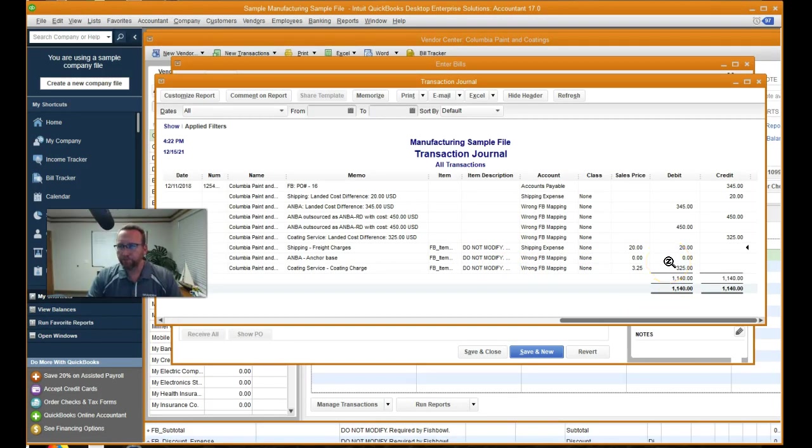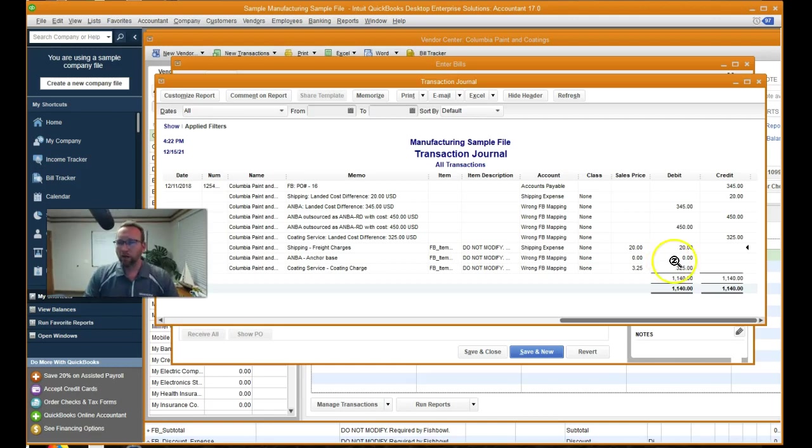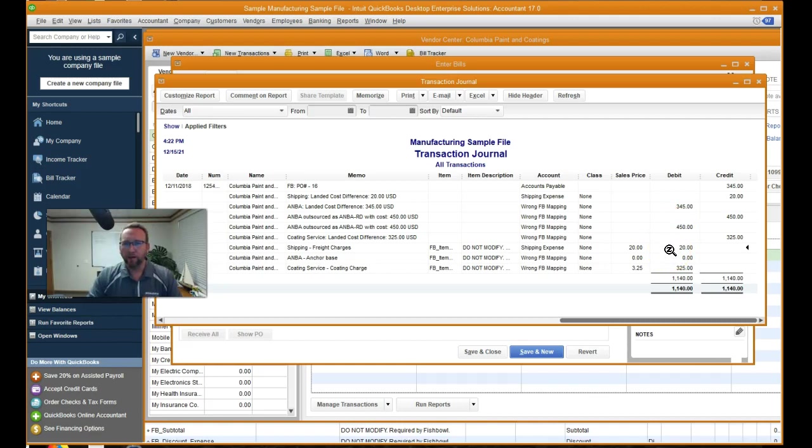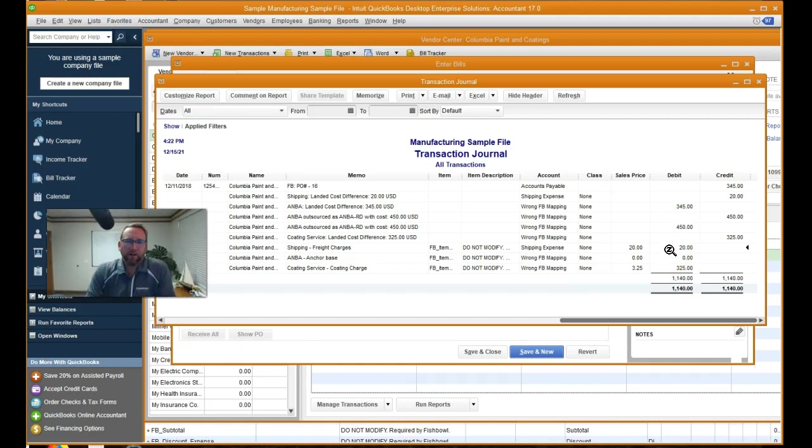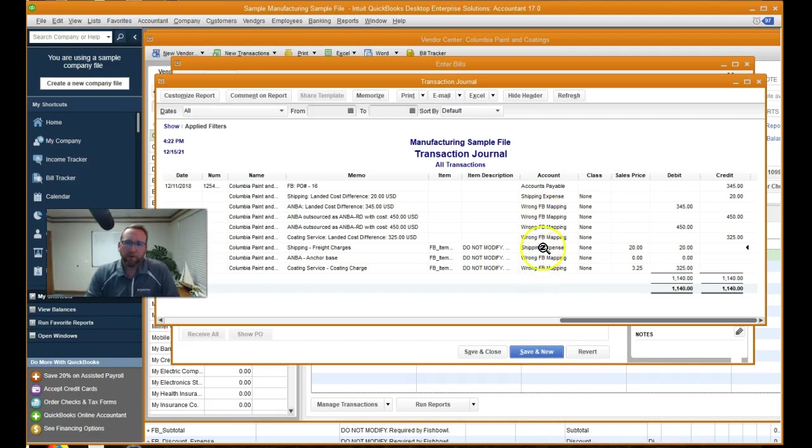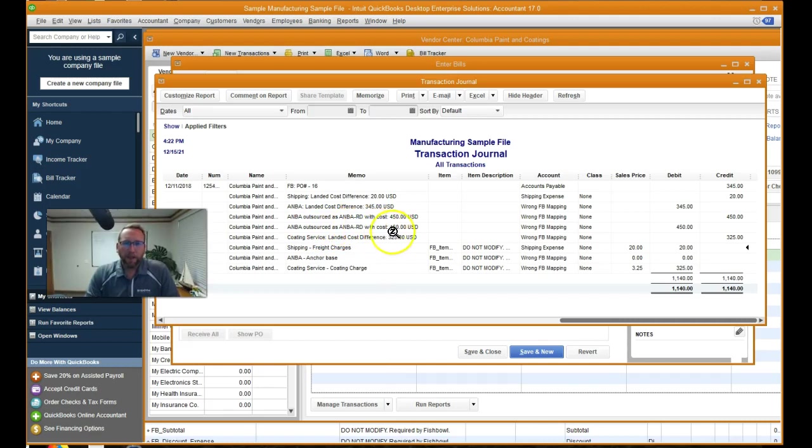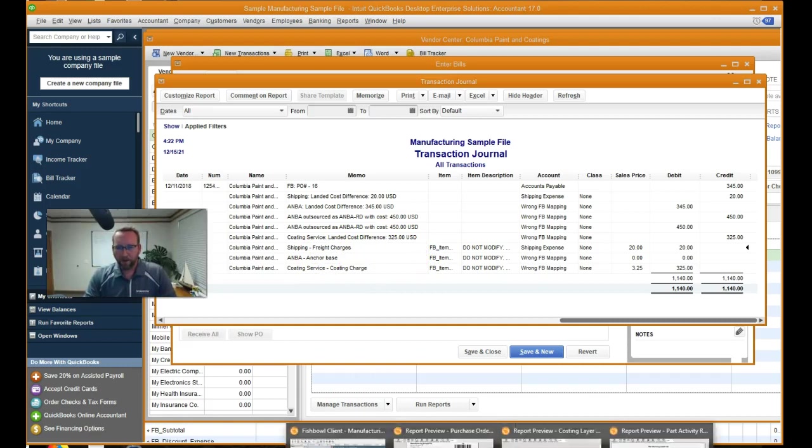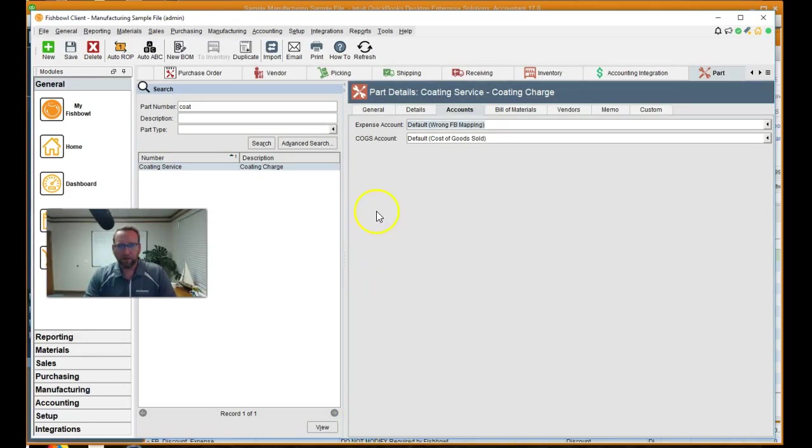So anyways, yeah, there it is. So we've rolled up all of our costs into the inventory. So we netted, it's really hard to see the net without having this mapped correctly, but we netted into the ANBA RD. And I think that's it.